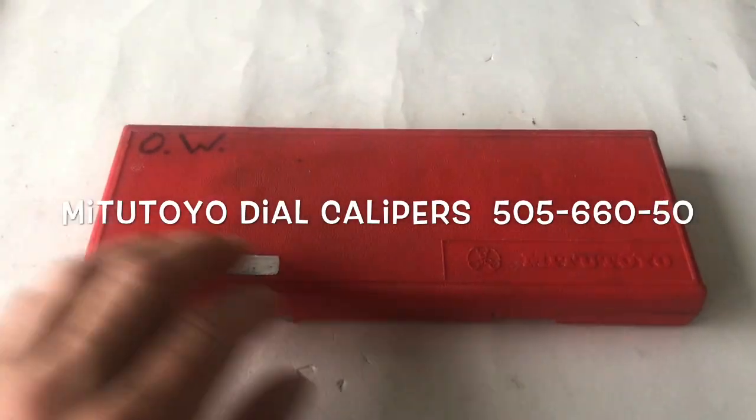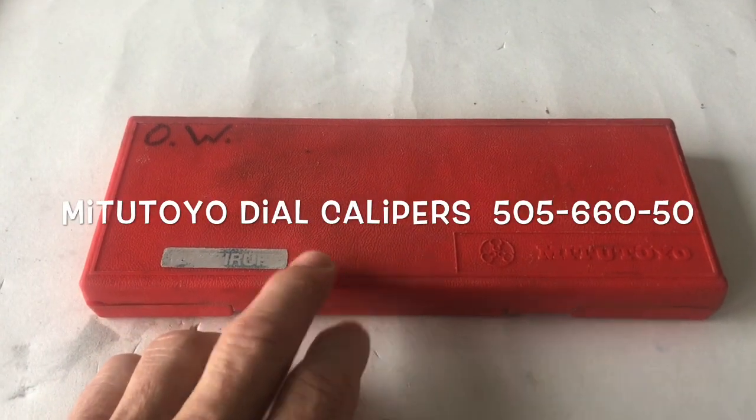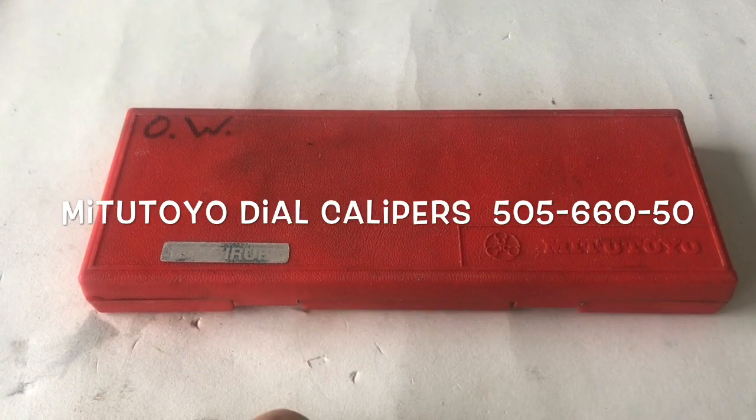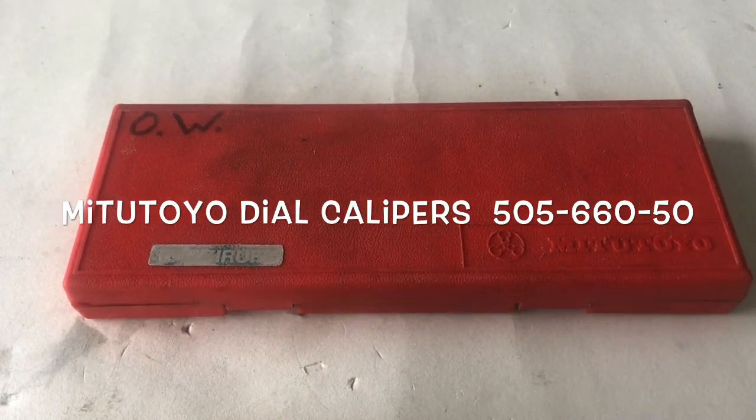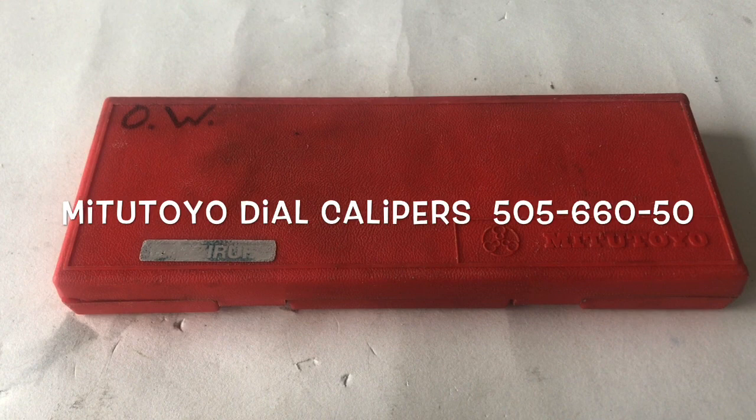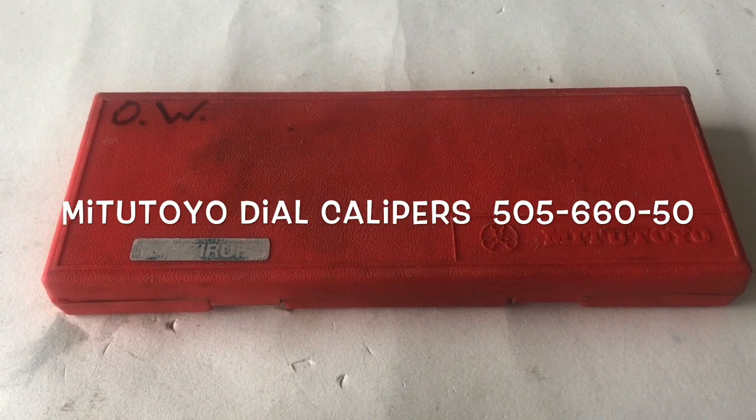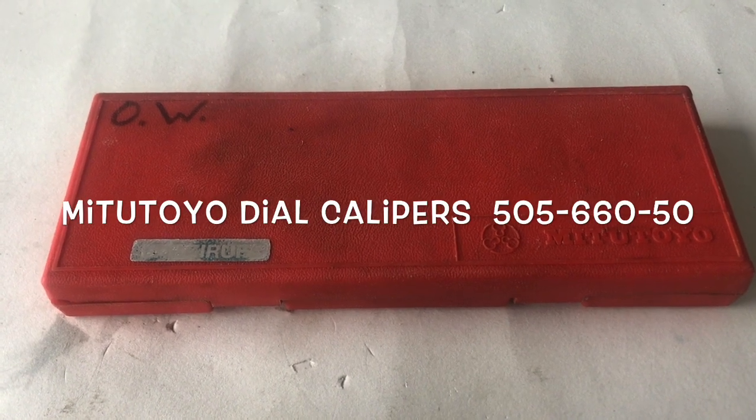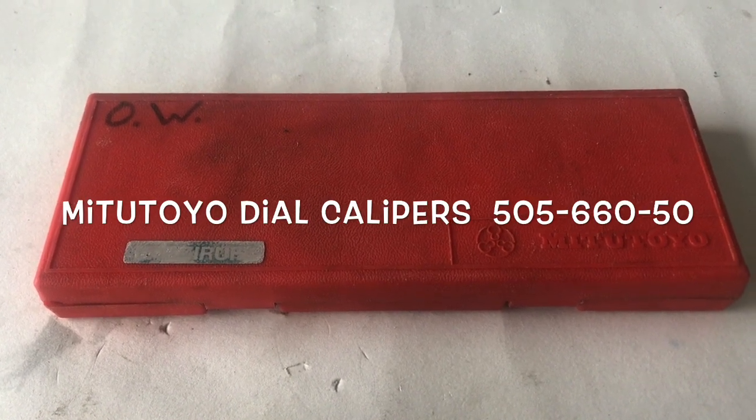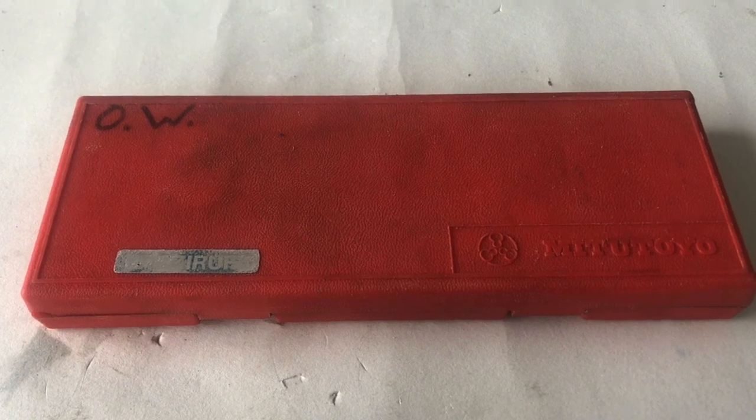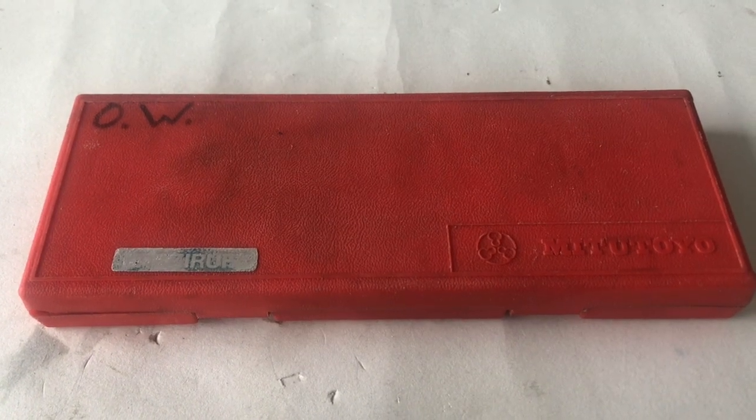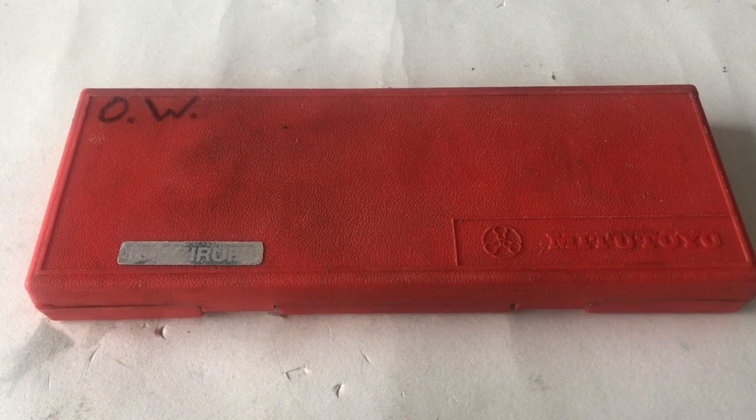Welcome to You Can Do It. Today we're going to be working on some Mitutoyo dial calipers. I needed some urgently and didn't have mine with me, so I ordered some secondhand off the internet because they're generally genuine if they've been used by someone in the business for two or three years.